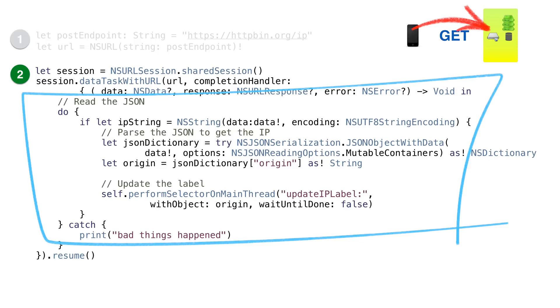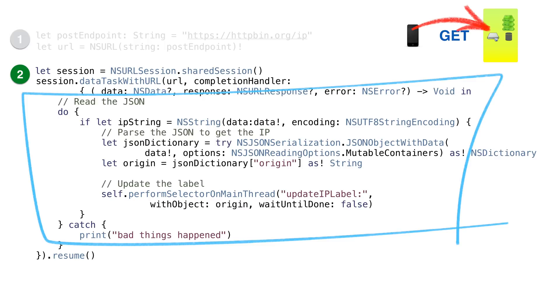The completion handler contains our code that is run when we get a result. We get back the data, a response, and hopefully nothing in the error. In our handler, we'll just unpack the data into JSON, which we'll convert into a dictionary, and we'll use that to populate into a label.